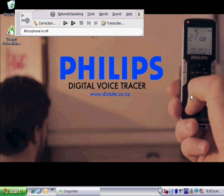Speech recorded on the digital voice tracer is turned into text using Dragon which gets up to 99% accuracy.